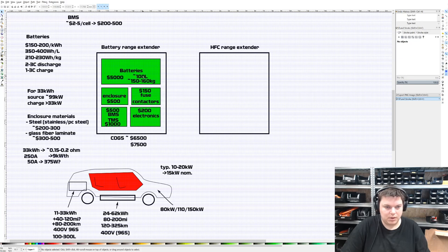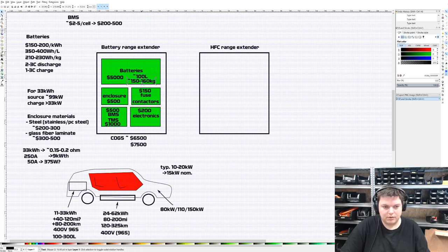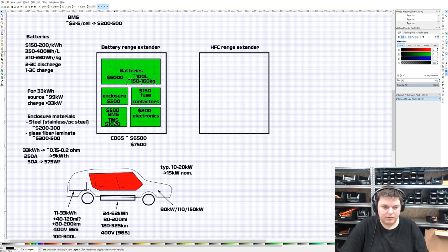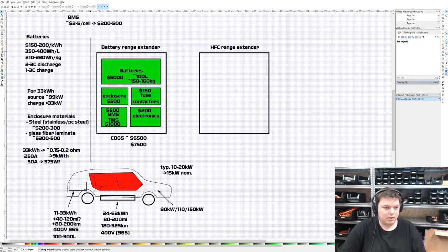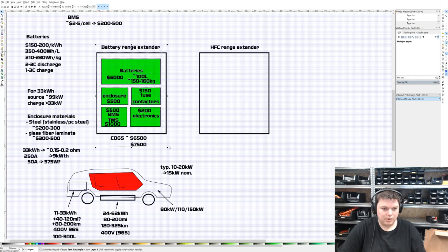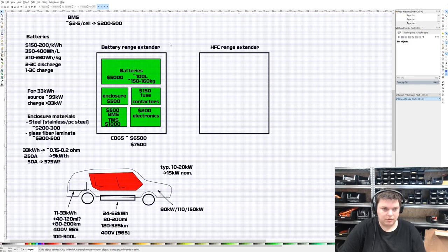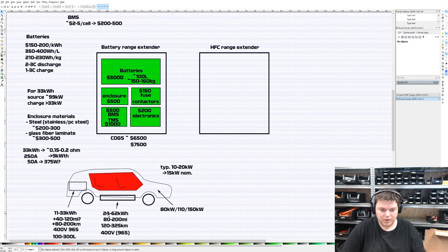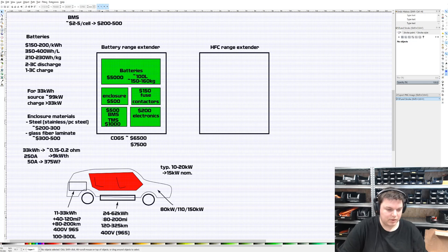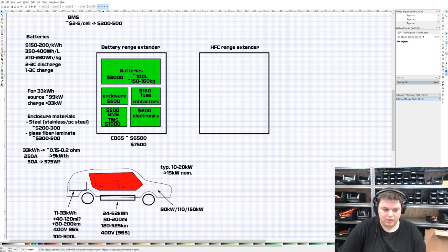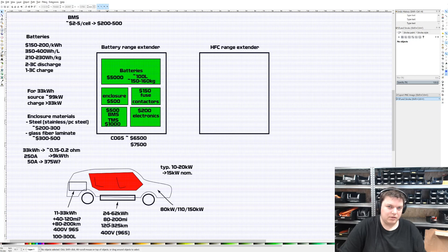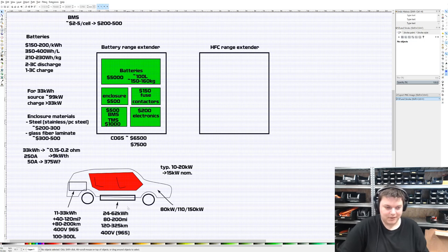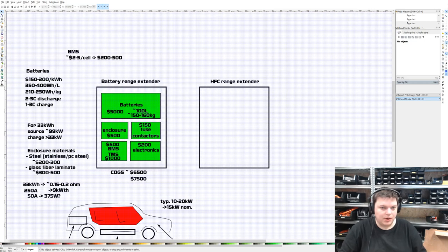It's really only for extreme charging speeds that you need thermal management, or at least in our case. For cold weather you do still need the heating, but heater pads are very cheap - a few dollars compared to $1,000 for a heat pump. Fuse and contactors are about $100-$200. Without the TMS we're at about $6,500, $7,500 with thermal management. It's about 100 liters and 160 kilograms. With the TMS that's quite heavy - 170 kilograms.